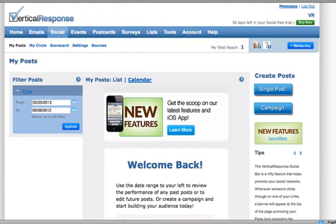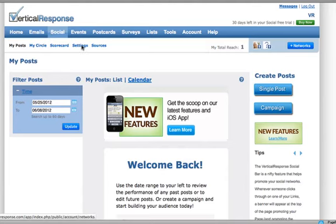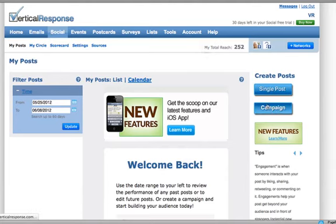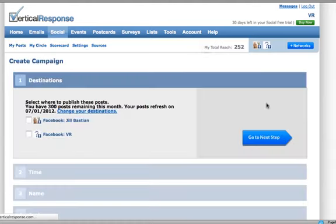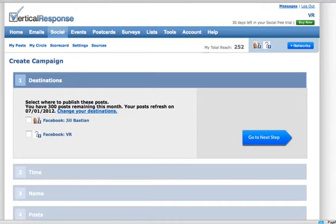To set up a campaign, log into your Vertical Response account and click the VR Social tab. Select which social media accounts you wish to post to. Remember, with a campaign, all posts will go to all the options selected in the first step.